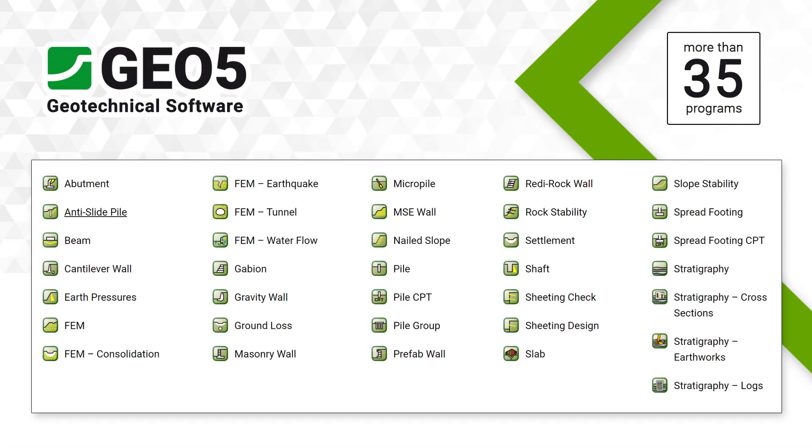This video shows the basics of working in Geo5 programs, which applies to all Geo5 programs in the Geo5 Suite.